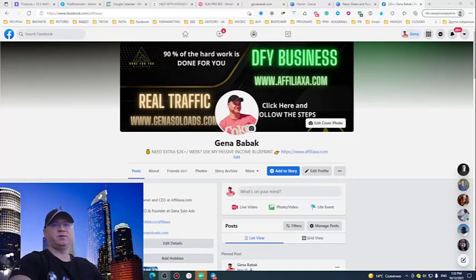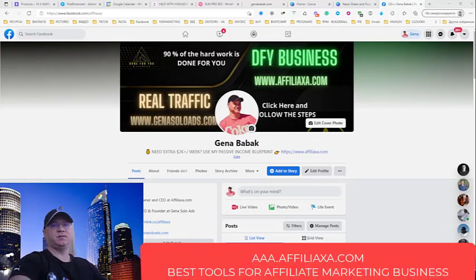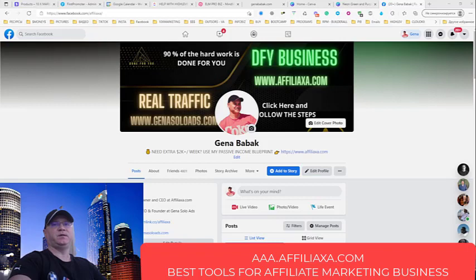Hi guys, Gino Babak with you from affiliatearoxa.com. In this video I will show how you can connect GoHighLevel with your ElMessenger Pro.